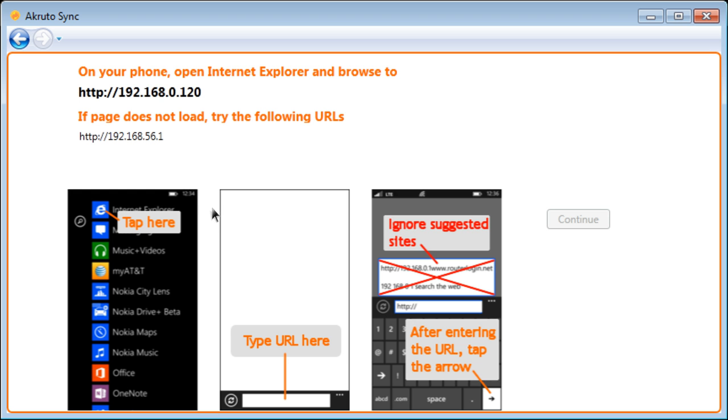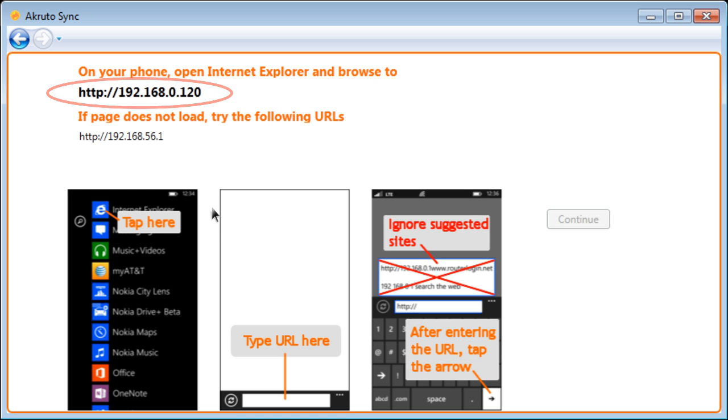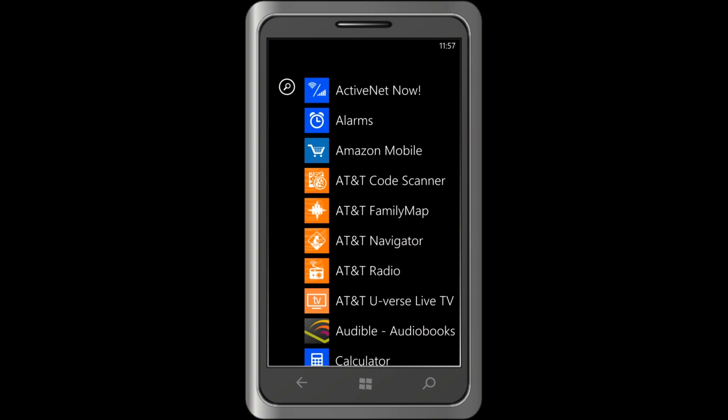The next screen is asking me to take my phone and browse to an address. There are screenshots to show me what to do on my phone. And the address is shown right here. So, I am going to take my phone again and start the Internet Explorer.